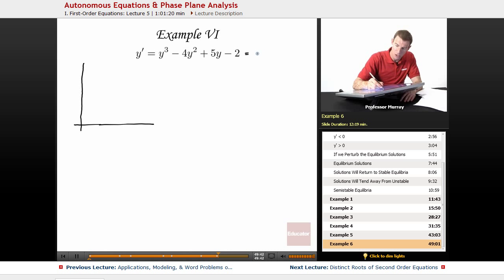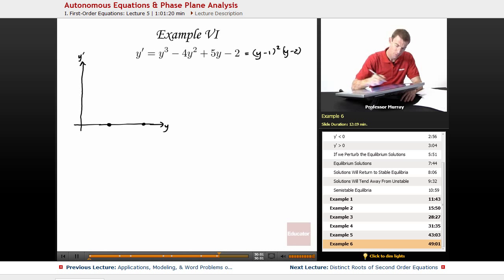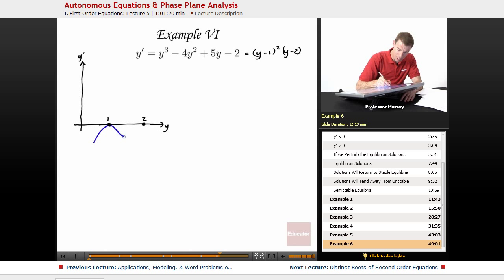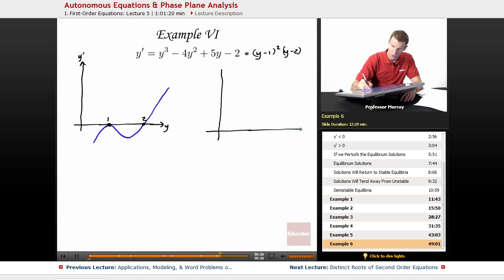Remember we factored this down into (y minus 1) squared times (y minus 2). When we graph that — graphing y prime versus y, that's the phase plane — we had roots at y equals 1 and y equals 2. The curve just barely touches at y equals 1, goes back down, and then goes up through y equals 2. We've got to translate that into a graph of solutions in terms of y and t.